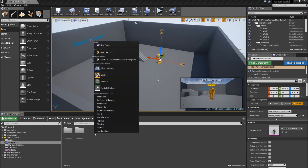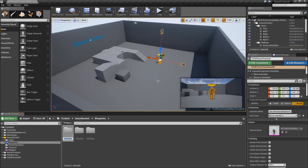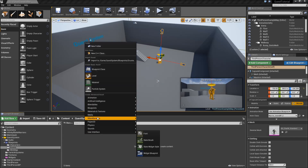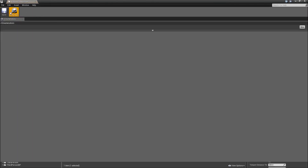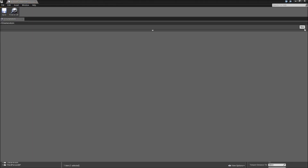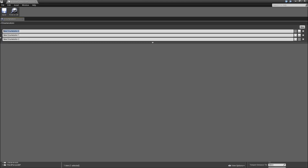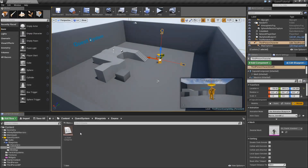To start, let's go to our blueprints folder, right click and create a new folder called enums. Open that up, right click and under blueprints we will create a new enumeration called E_QuestCategories. Double click and in here you can add all the different categories you want for your quests — the common ones are main quests and side quests, but you can also add something like events. When you're done hit save and close it.